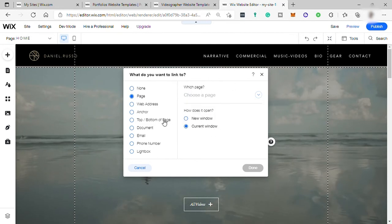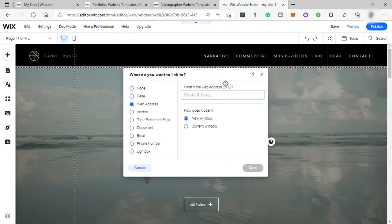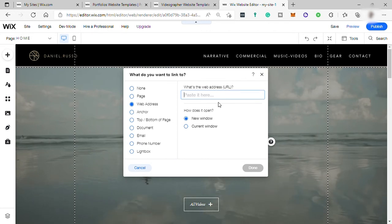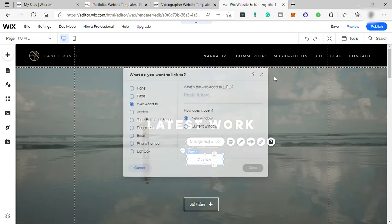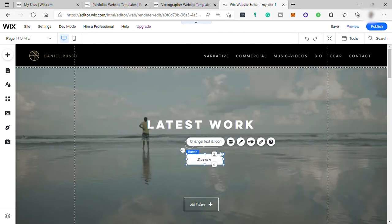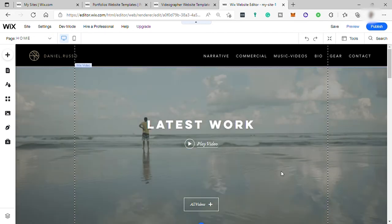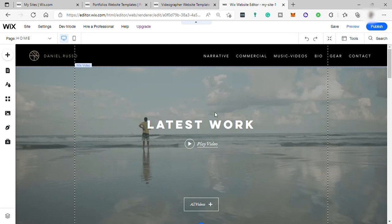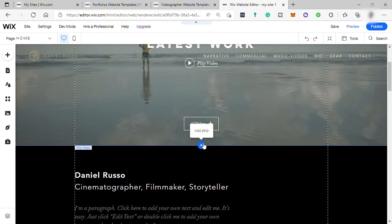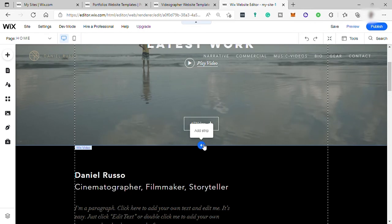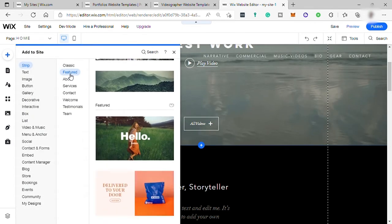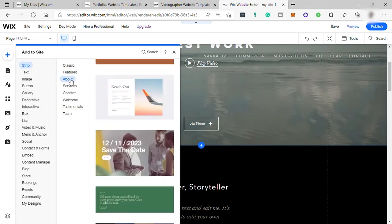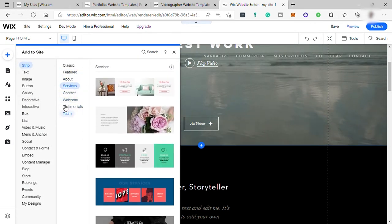So you can just select pages here. Or you can create a new page. Or also you can link it to different websites. So just go to website and copy and paste the link or URL here. To remove it, just select and hit the delete button on your keyboard. And also you can add strip here by selecting this add icon. And you can add classic, feature, about, service.